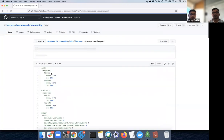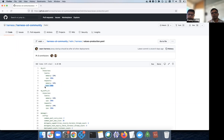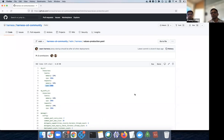You see two different profiles in the values files and you're free to change them. With the community edition, you're not getting enterprise 24/7 support — that's one thing to keep in mind. But if you're willing to manage it yourself, you are free to use this for production. Some enterprise features aren't available in the community edition, but most CD functionality is available.